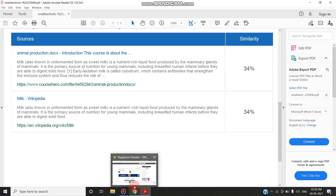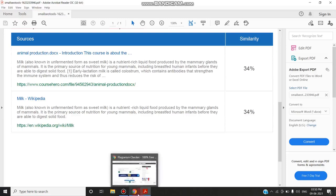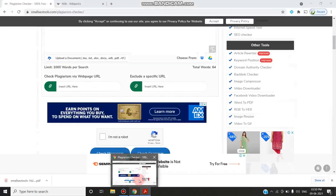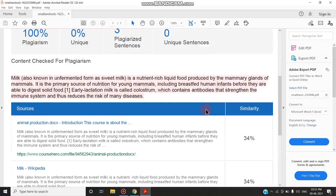There you have to pay some amount based on the packages which are available. In the further upcoming videos, we will be discussing more on what is paraphrasing. So thanks for watching. Stay tuned.